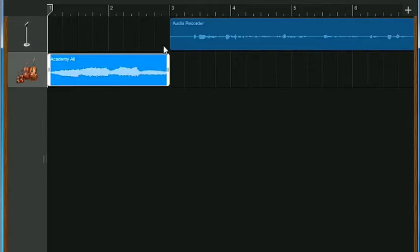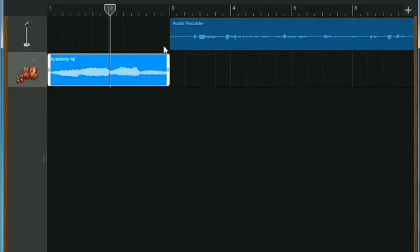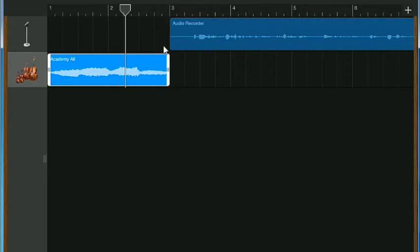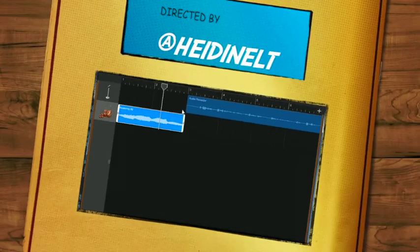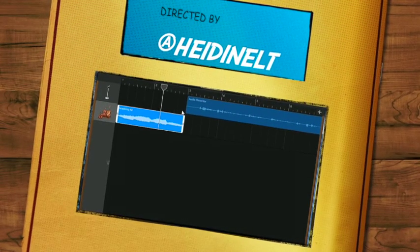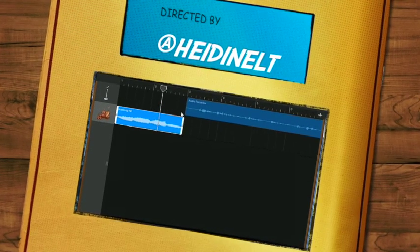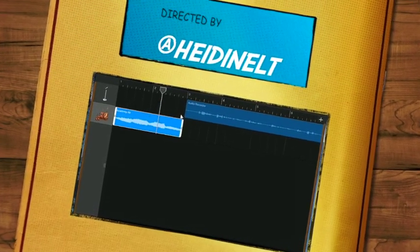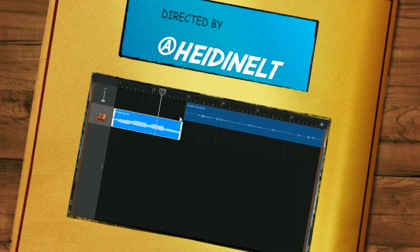And then if you press play, you'll get to see how the whole thing sounds together. And that is just a very brief overview of how you can work to create a podcast using GarageBand.